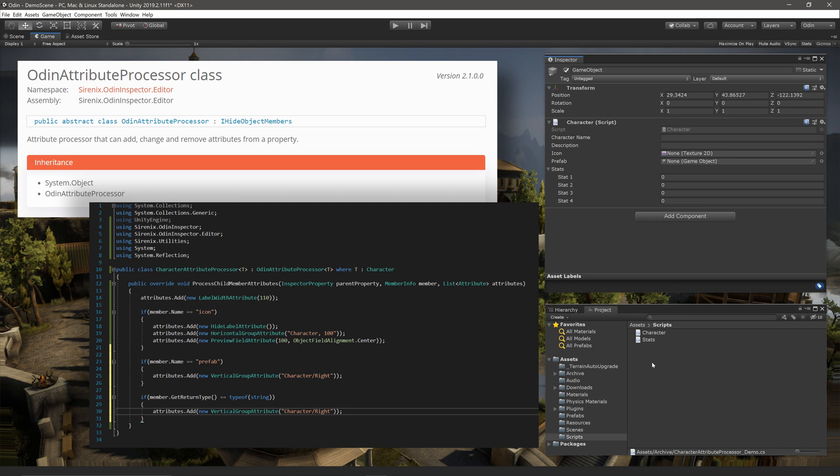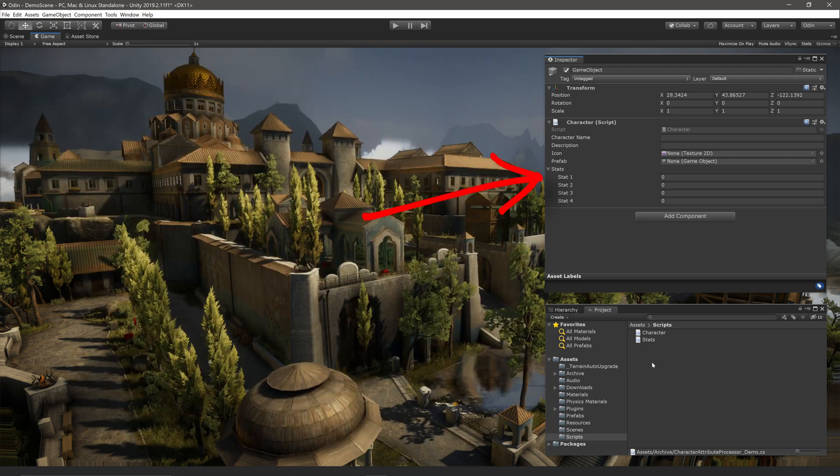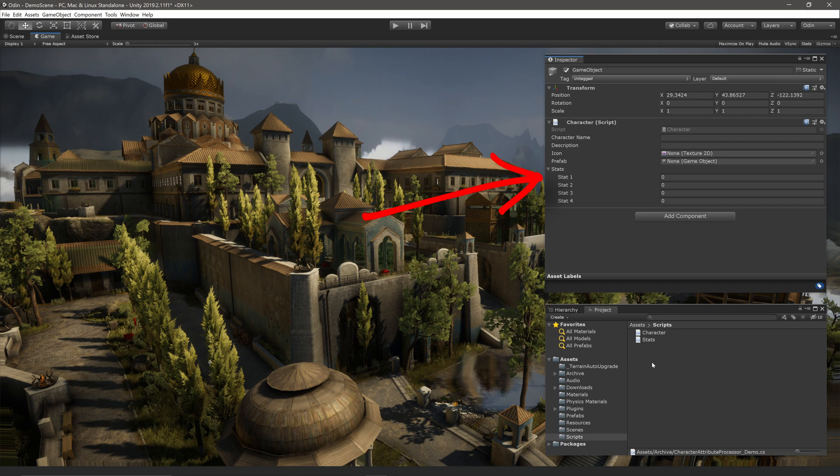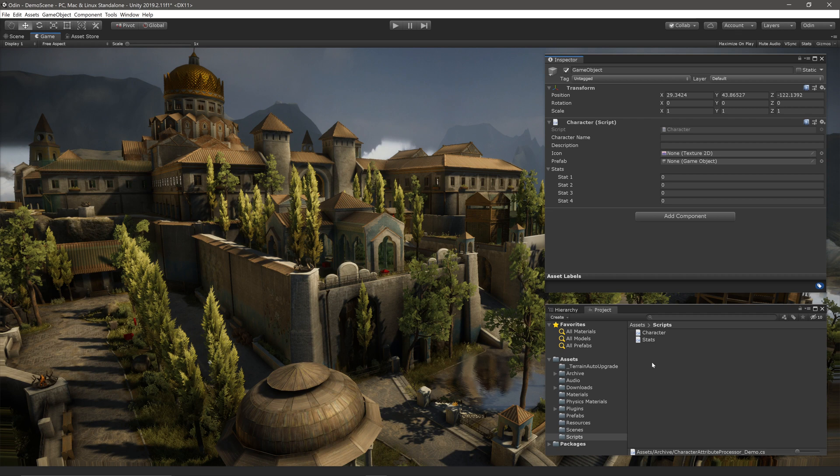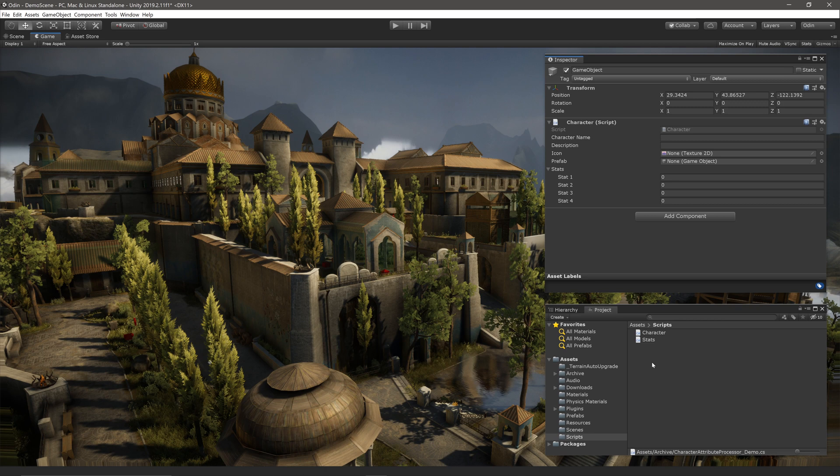When you create a new attribute processor, Odin will automatically add it and use it. It's as simple as creating the script and saving it into your project. So let's imagine that you have a character script that looks something like this in the inspector. It would look a whole lot better and potentially be easier to use if you could add some Odin attributes. But let's also imagine that you either can't access the code directly, or maybe you don't want to add the attributes to the class file itself. To fix up the inspector, we can create custom attribute processors for the character class.